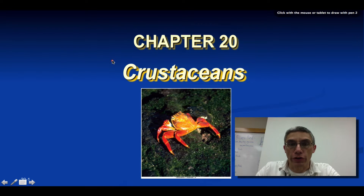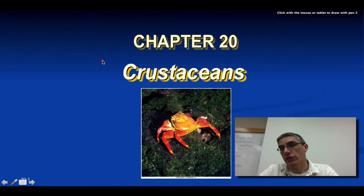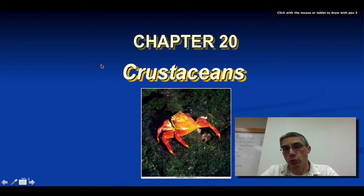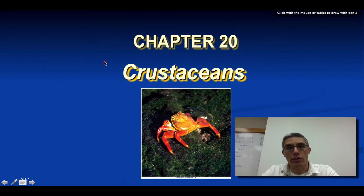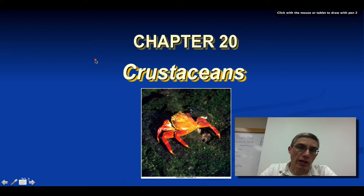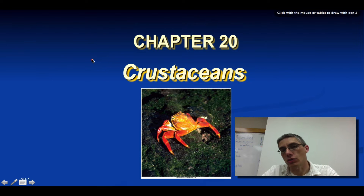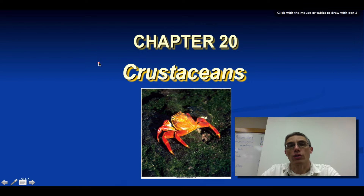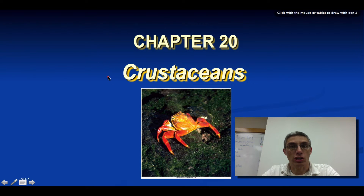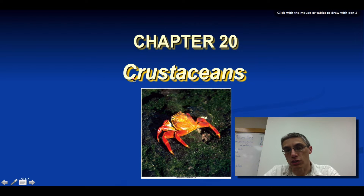Welcome back. This is going to be our very first screencast for Chapter 20. Before we start, I want to remind all students that we did not have any screencast for Chapter 19, which was the Chiisaret. We're going to start the screencast again with Chapter 20, which is going to focus on the crustaceans.